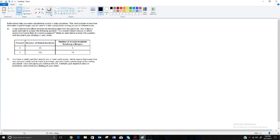One important point about estimating: the idea is to round numbers before you do the calculations and use those easy rounded numbers. Estimating is not taking an exact answer and rounding it — that's just rounding. Estimating means making the numbers easier before performing the addition, subtraction, or whatever operation you need.